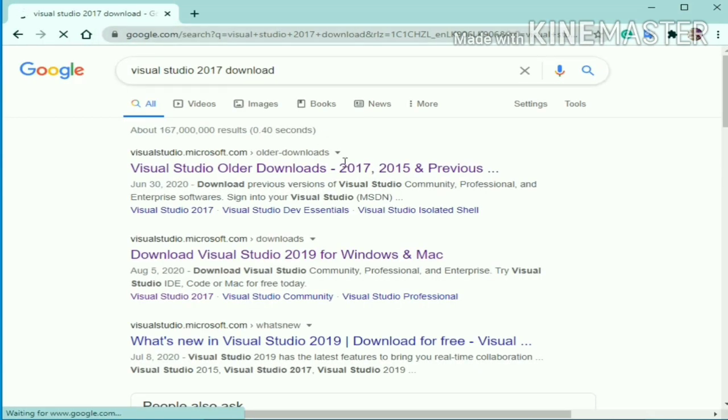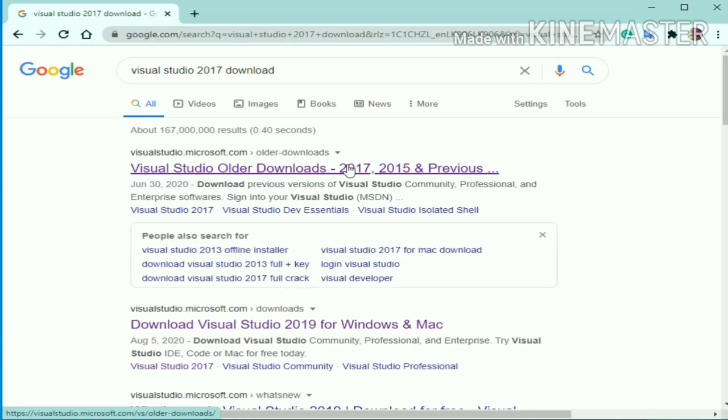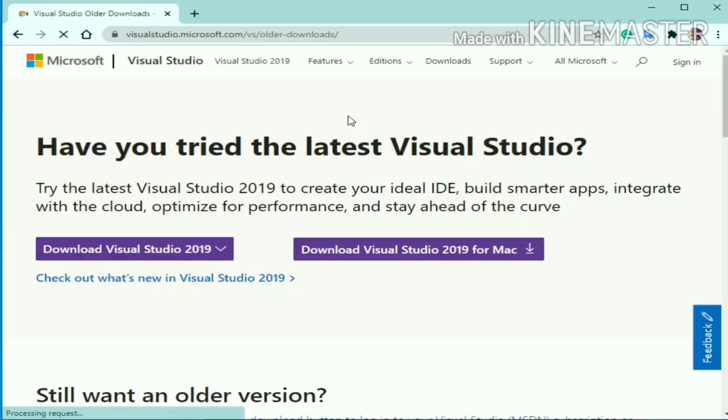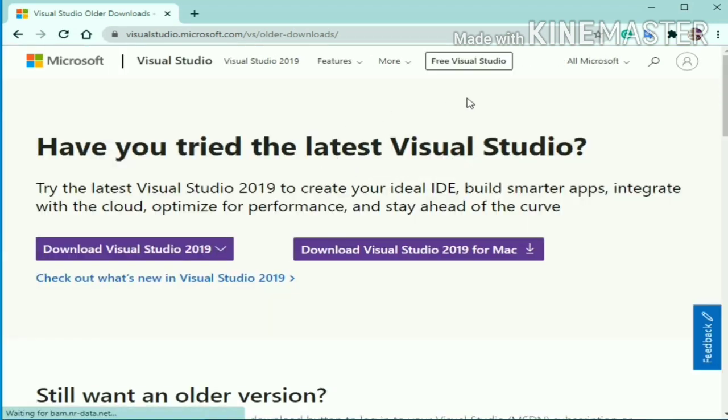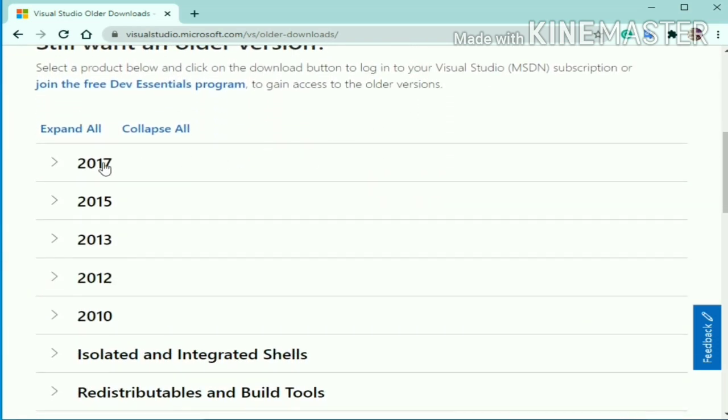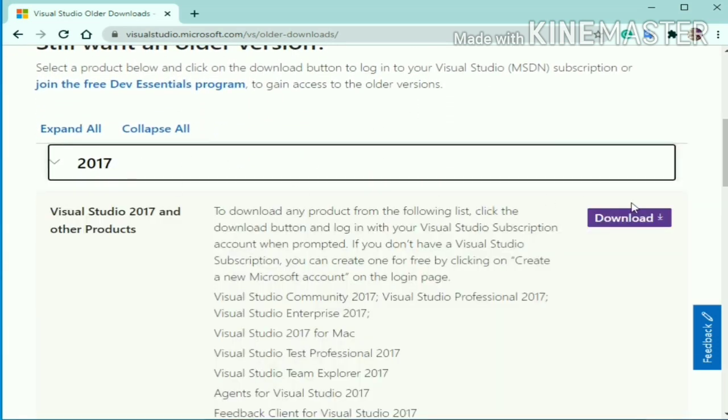You can select the first link from the search results. It will direct you to the Visual Studio official main website. Go down and select 2017.